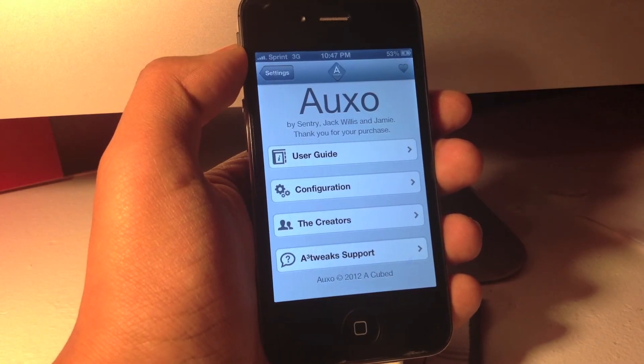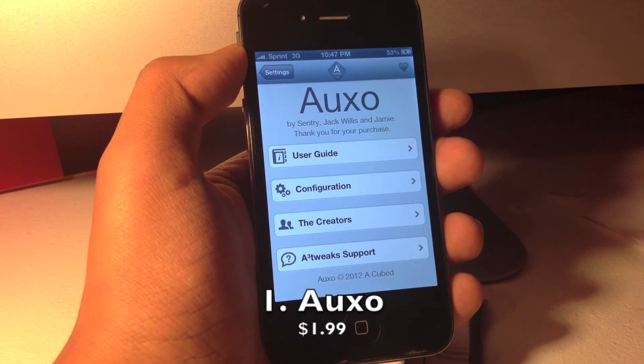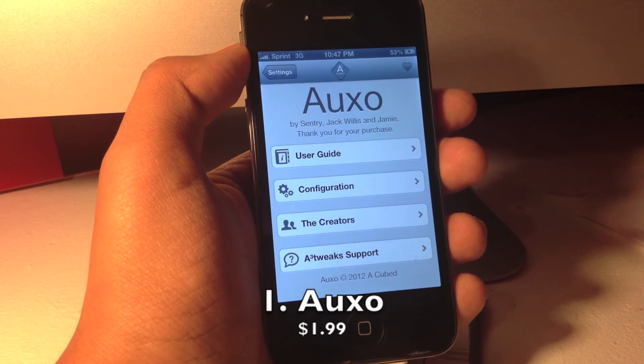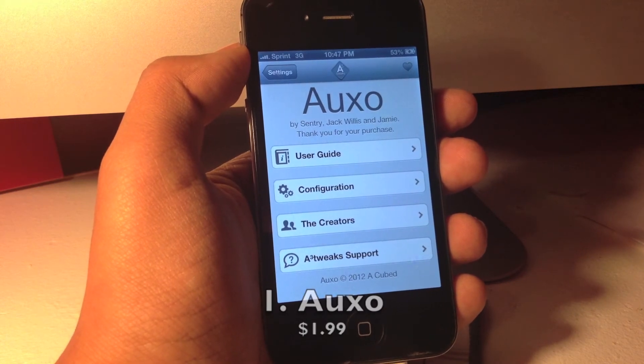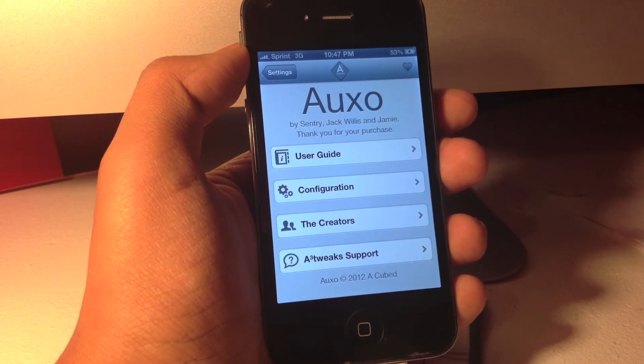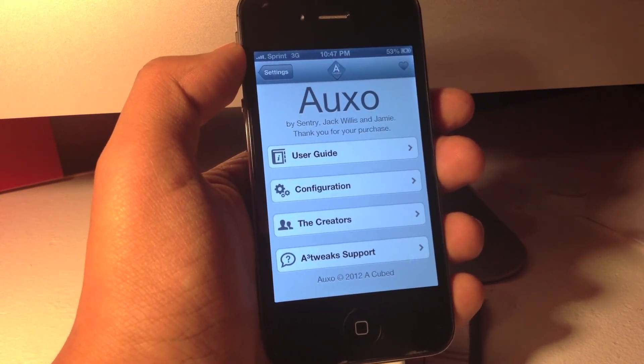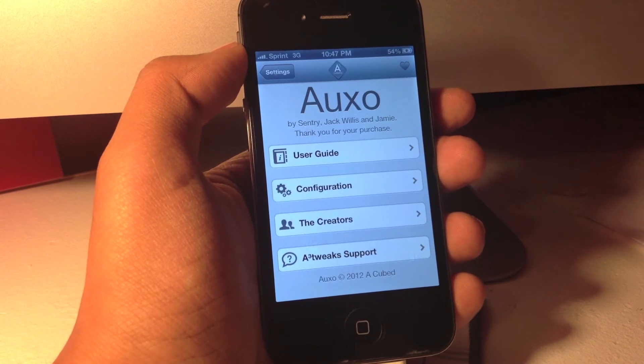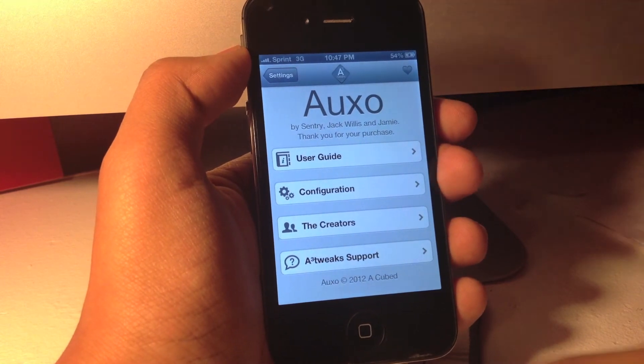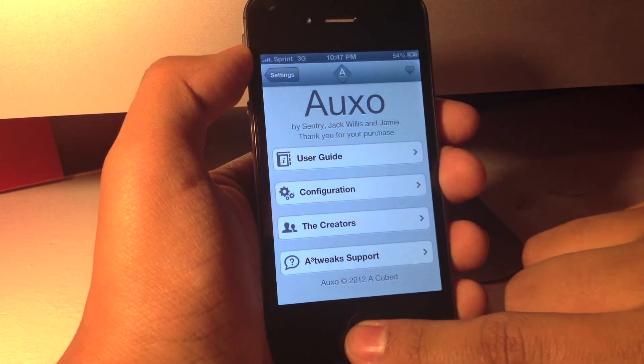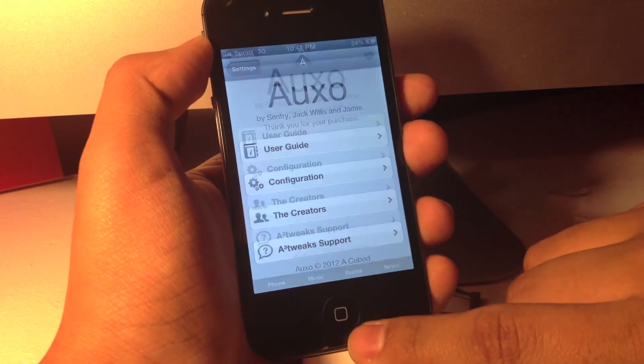Number 1 is Auxo and this is another awesome multitasking tweak from Cydia. It costs $1.99 from the big boss repo, but it is definitely worth the price, so whenever you guys can go and check it out.